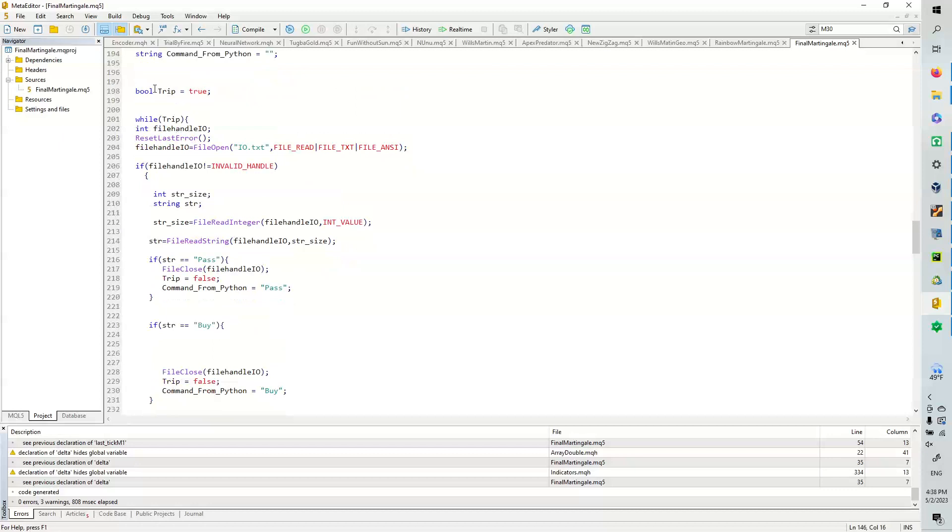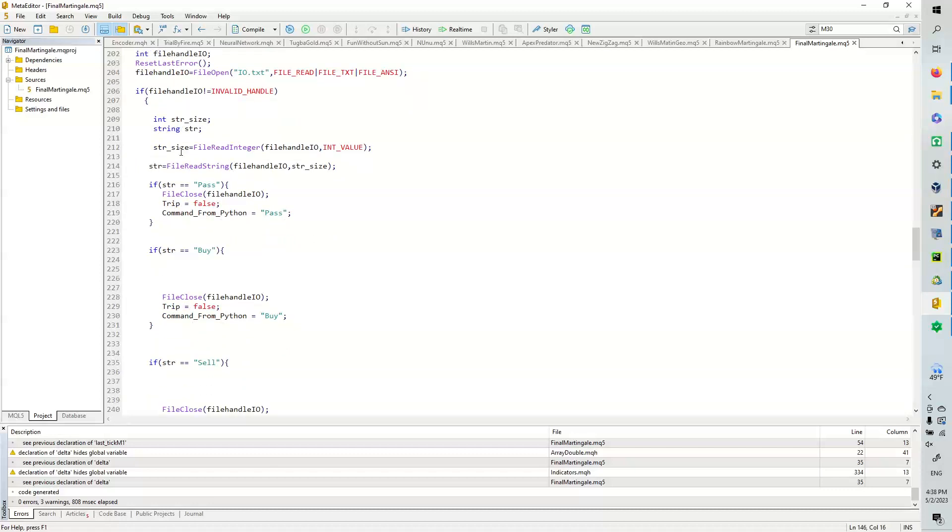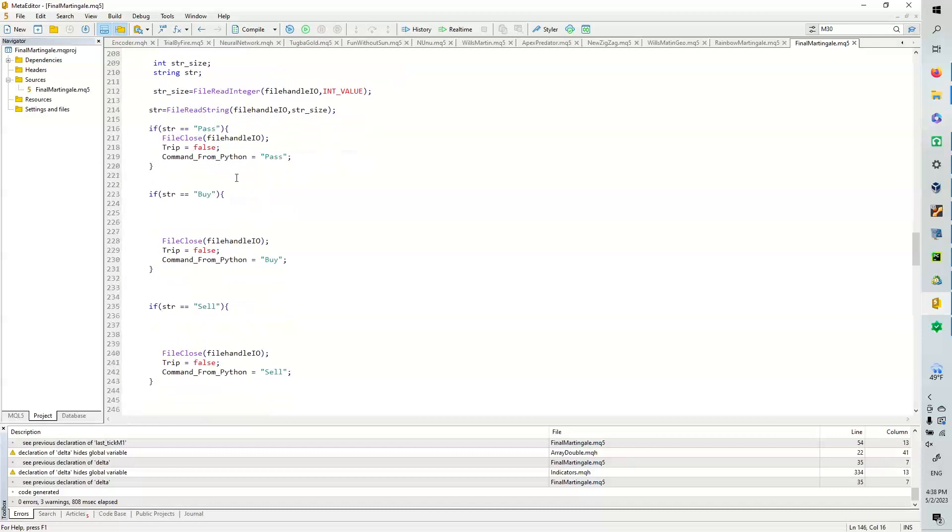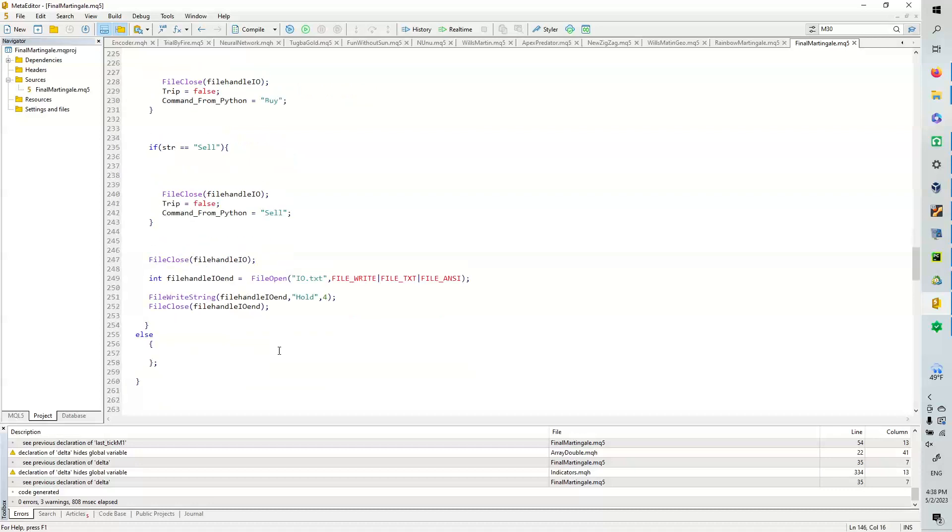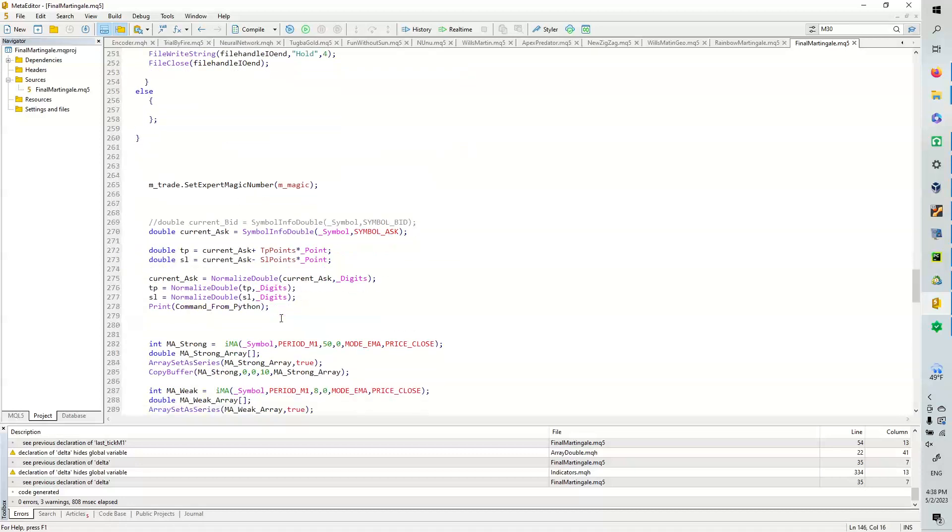So we have a bool trip equals true, and while trip equals true, we look at the file handler. We open the file, and we try to get the string inside, and based on the conditions, we have pass, buy, or sell. And then once it's done, we basically write the hold. We're good there.